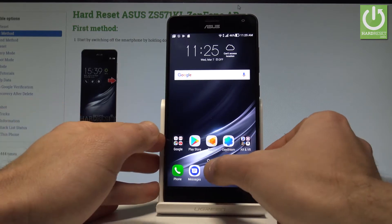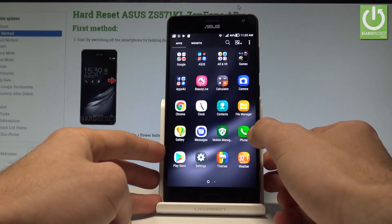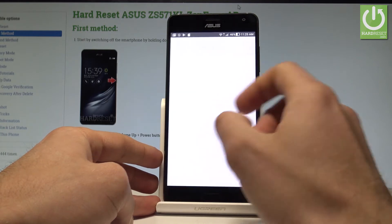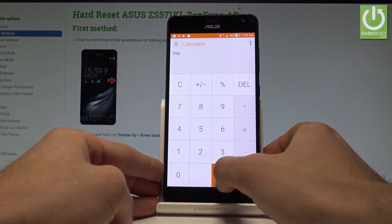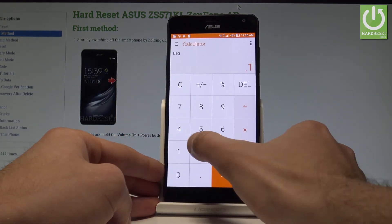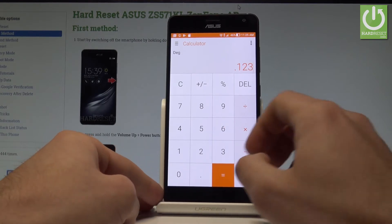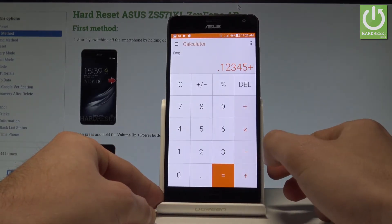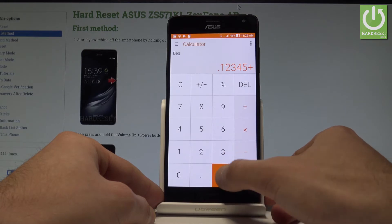Let's tap the apps icon right here and open the calculator. Now let me tap it and use this code: .12345, then plus and equal.